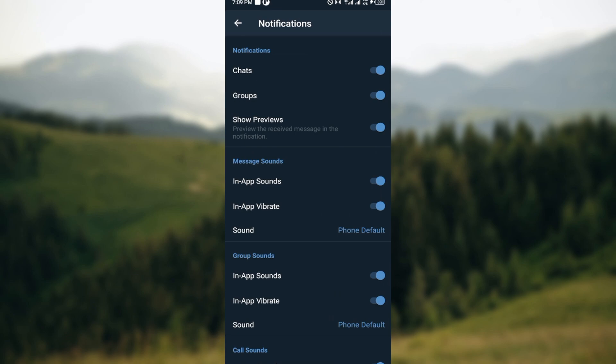On this page, you can see chats, groups, and show previews. The next thing to do is to click on chats. My chat notifications have been enabled, so to disable this, just tap on this toggle.